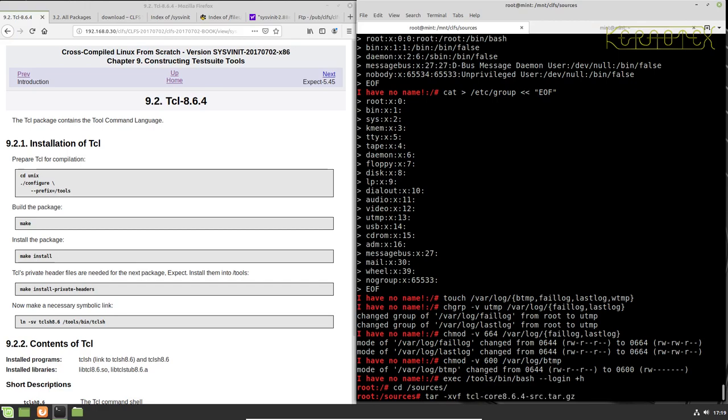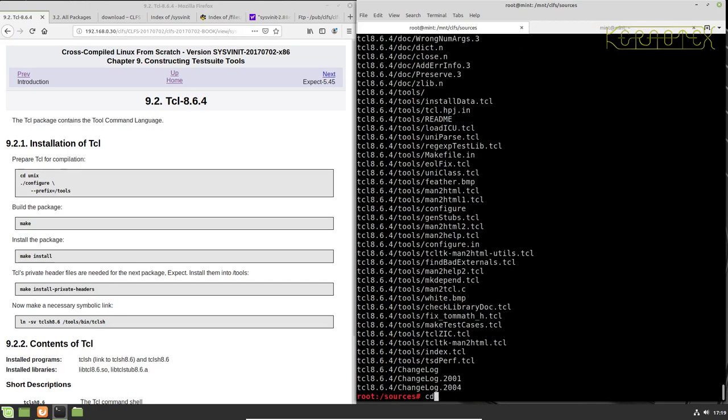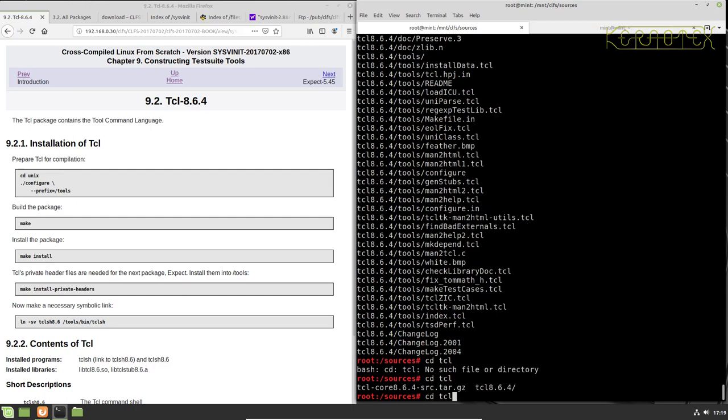So building TCL. Okay, so this is another one a bit like Vim where the package prefix is different from the actual directory that's expanded.